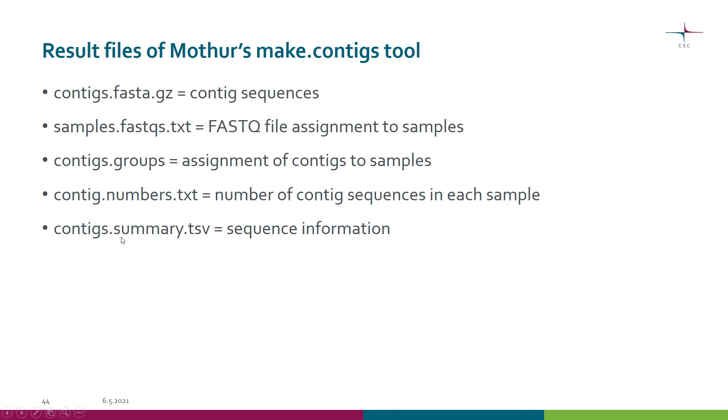You get various result files. Obviously the contigs themselves - they are now in FASTA format and this file is compressed. In addition to the actual contigs you get a lot of other information, so let's look at these files one by one.